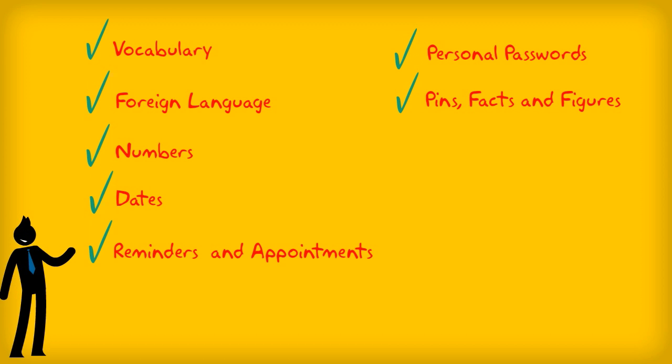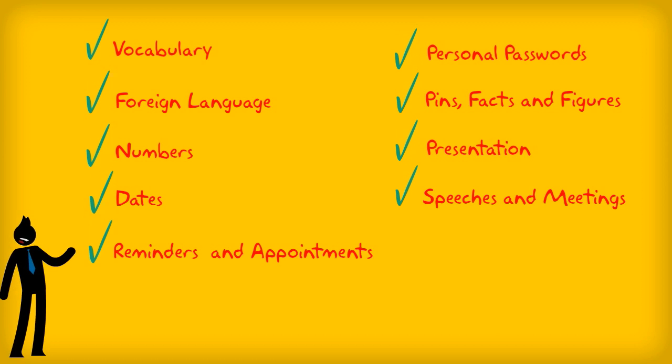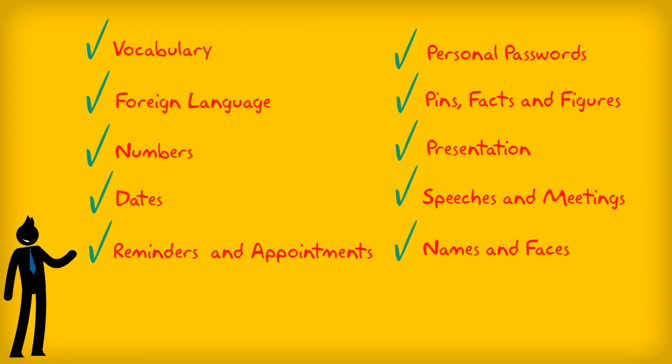Techniques for recalling presentations, speeches, and meetings without notes, for remembering names and faces, and much more.